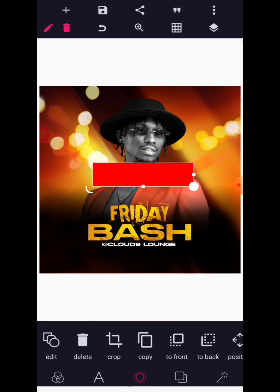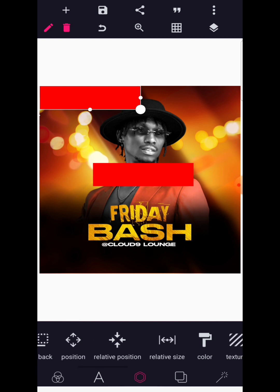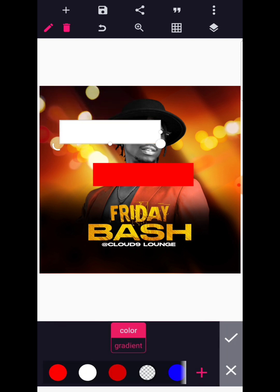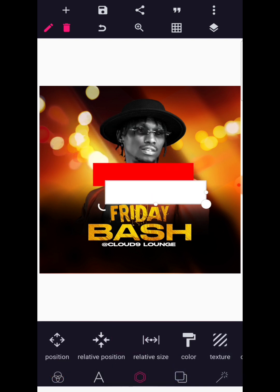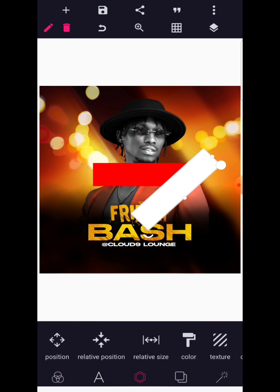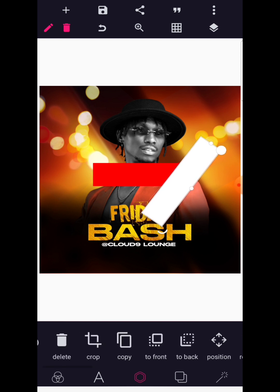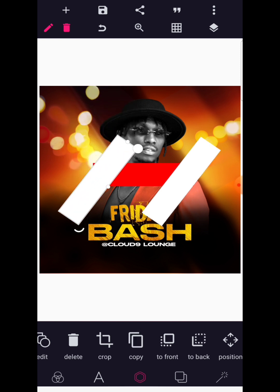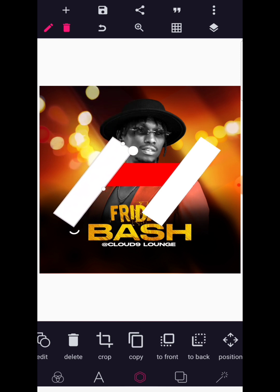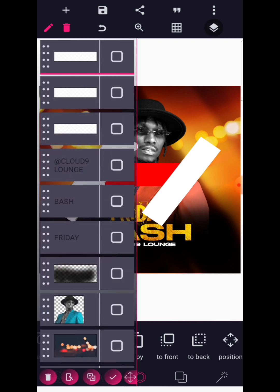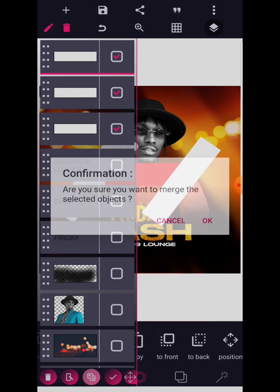Make a duplicate of the shape and change the color to white, and slant this across. Make a copy of it, slant it also. Then go to layer and match all of them up.